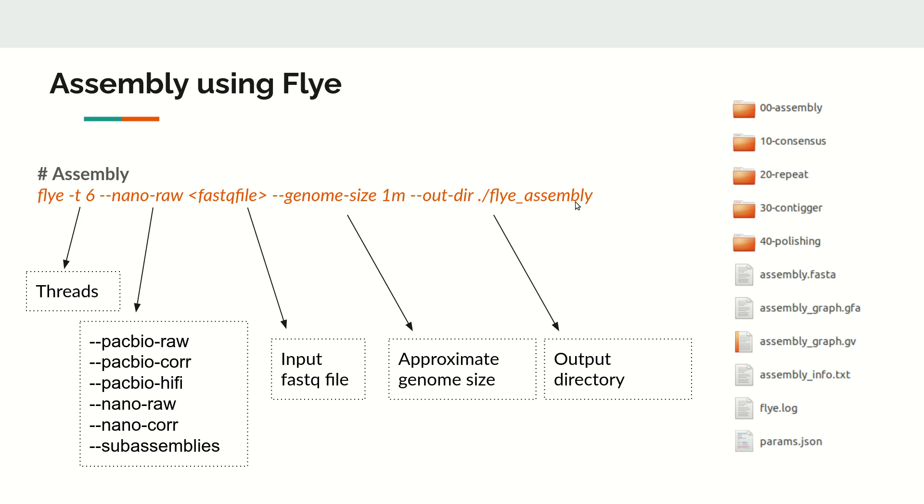Once this command finishes, the results will create multiple folders like assembly, consensus, repeat, contigs, polishing, doing end to end. At the end, it will generate the FASTA file in the form of assembly.fasta which will contain the contigs.